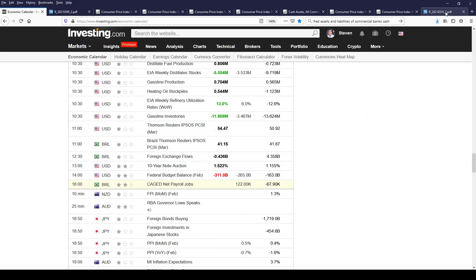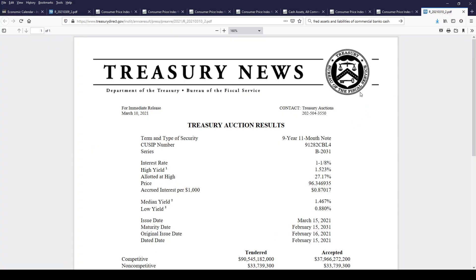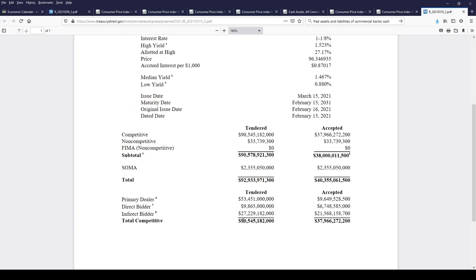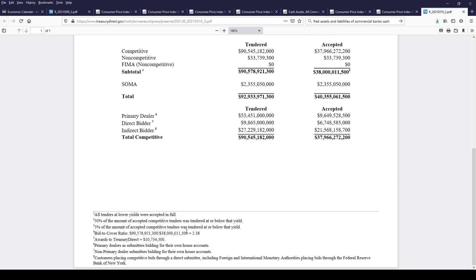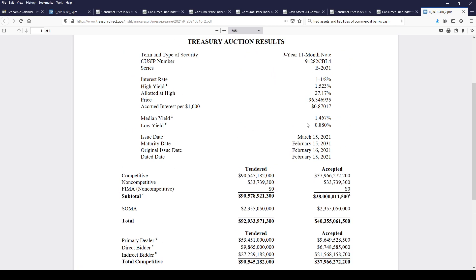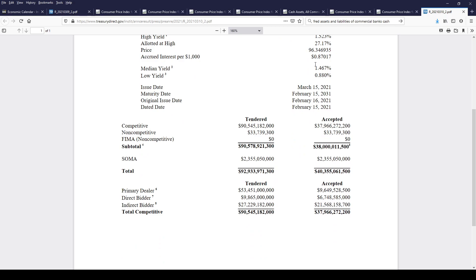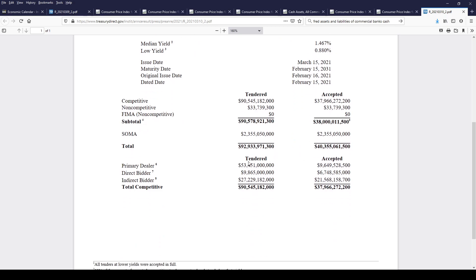The 10-year treasury note auction — demand was just fine. Primary dealers bid a little bit extra, foreign bidders bid a little bit less, and the bid-to-cover was spot on at the six-month average. No changes — this was a nice auction. We didn't get the zero bid on the low yield, but there really wasn't a need. Overall a solid auction. Tomorrow is the 30-year, and tomorrow we also get the renewal of the quantitative easing schedule, though tomorrow is a day off from QE.